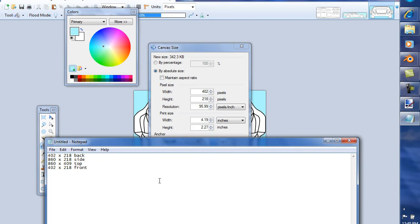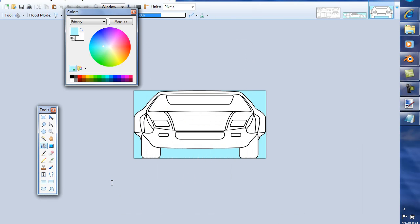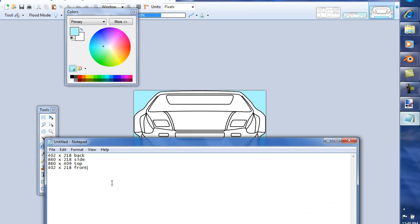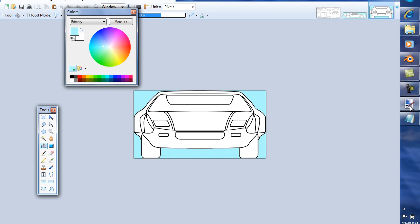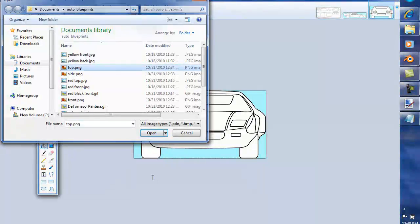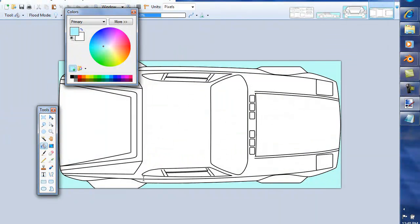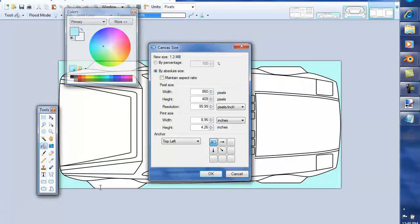Because if we look here our dimensions, we've got one, two dimensions here, which is the front and the back. The front and the back are both 402 by 218, and the side and the top are 860 by 218, and then 409. So we're going to have to change this to 402. So we go back and file, open, top. Image, canvas size. Now if maintain aspect ratio is on, it's going to change, so you want to turn that off. 860 by 402 pixels.